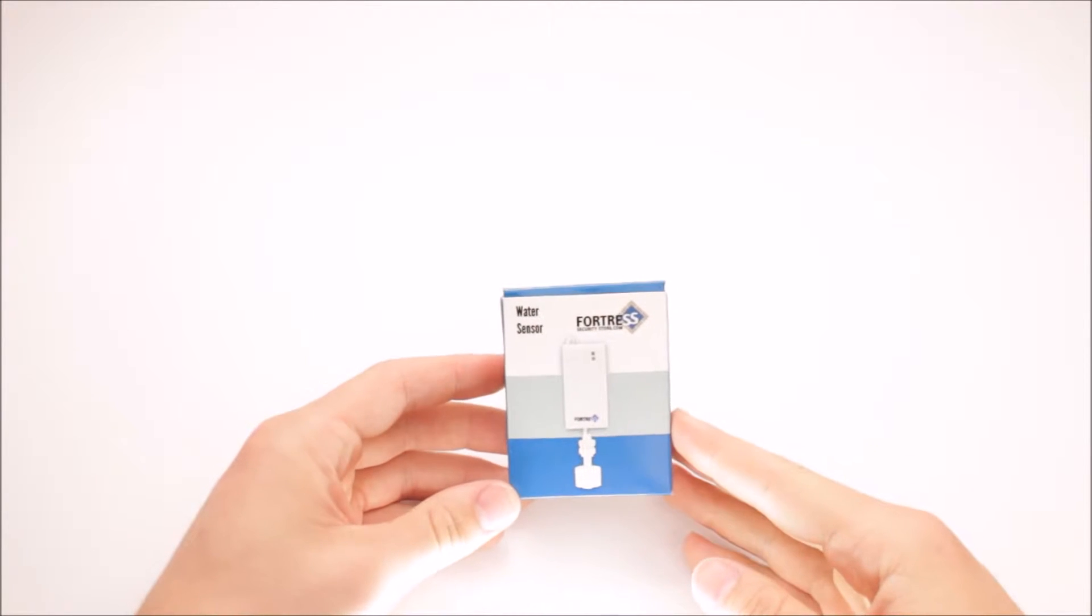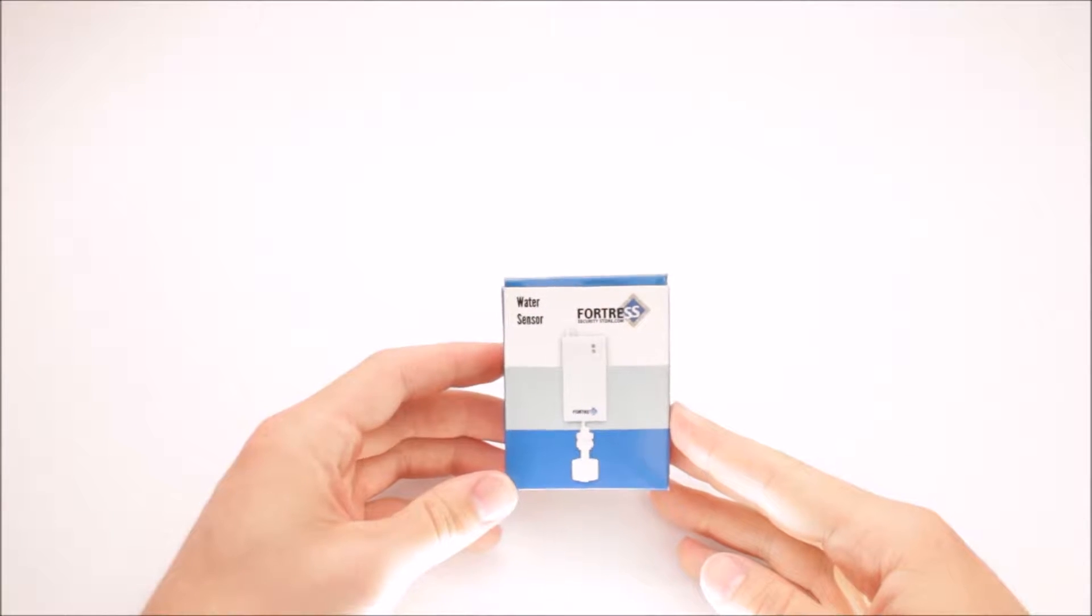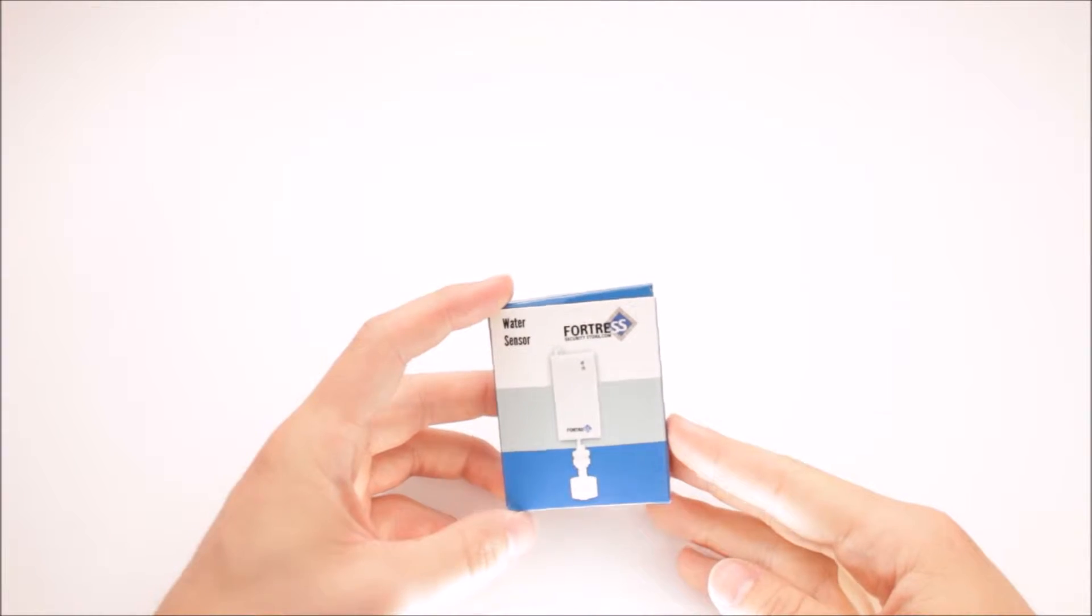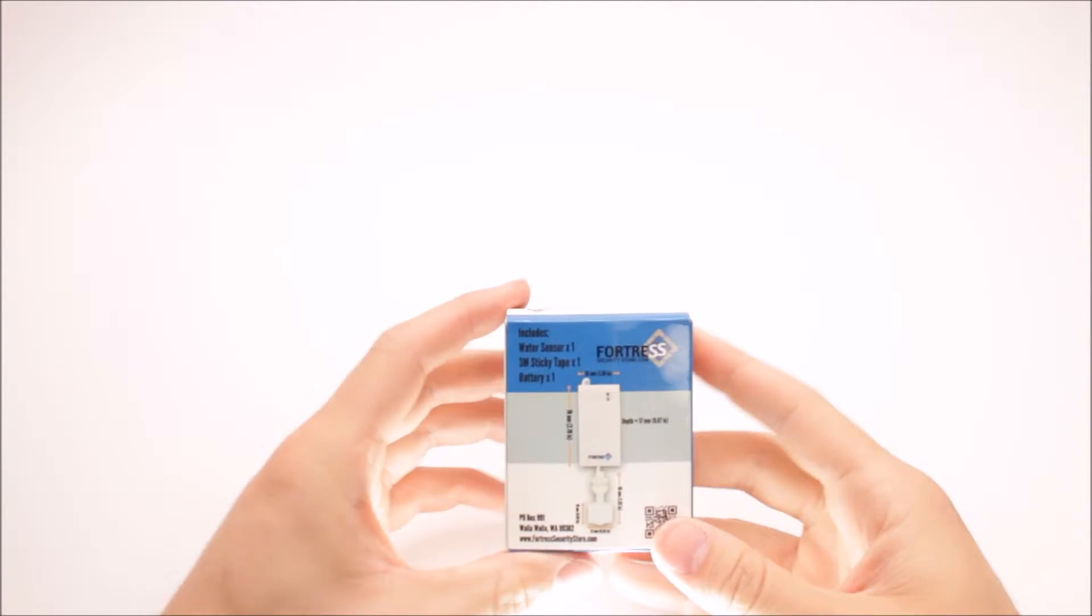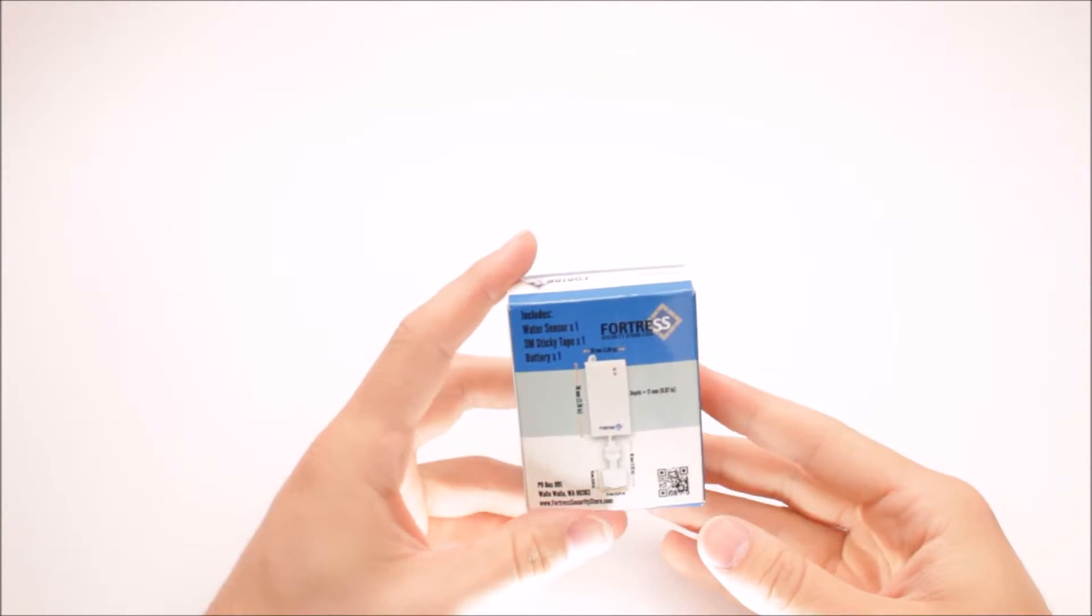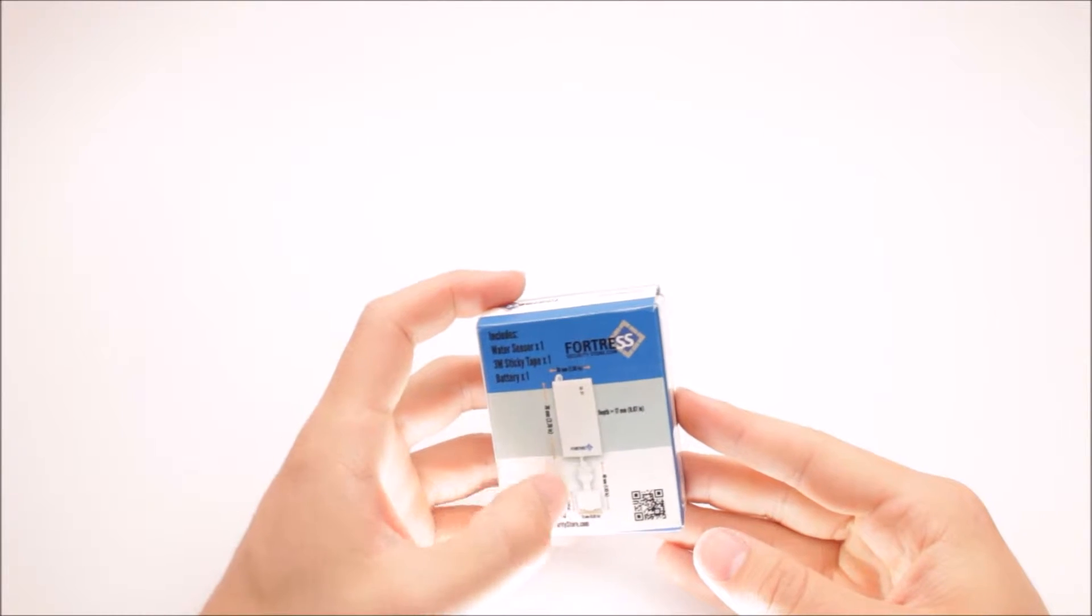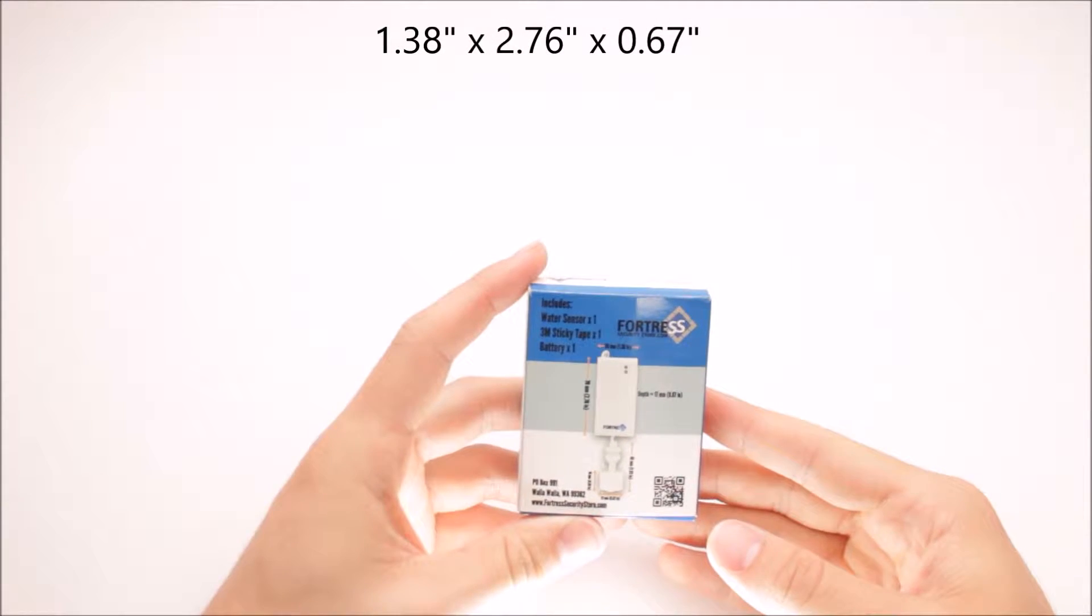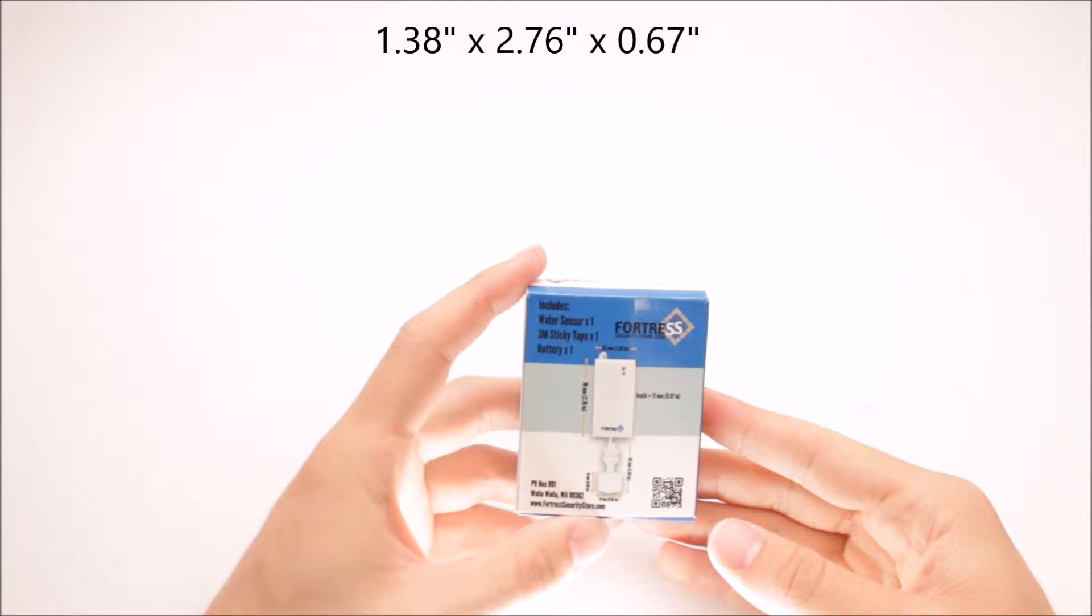Hey there, this is Eli with Fortress Security Store, and this is our SO2 GSM water sensor. First thing we'll go over is the dimensions. On the back, width of the transmitter side is 1.38 inches, height is 2.76 inches,